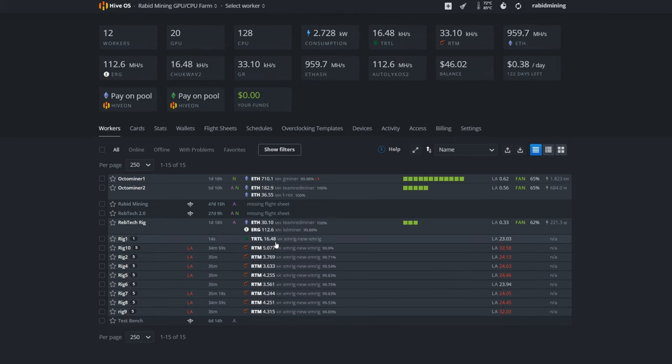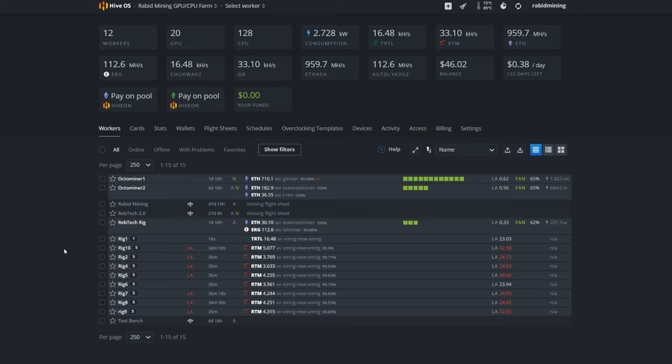So about 20 seconds went by and you can see we already have TurtleCoin hash rate, so we're up and rolling on TurtleCoin with Rig 1—all set to go.